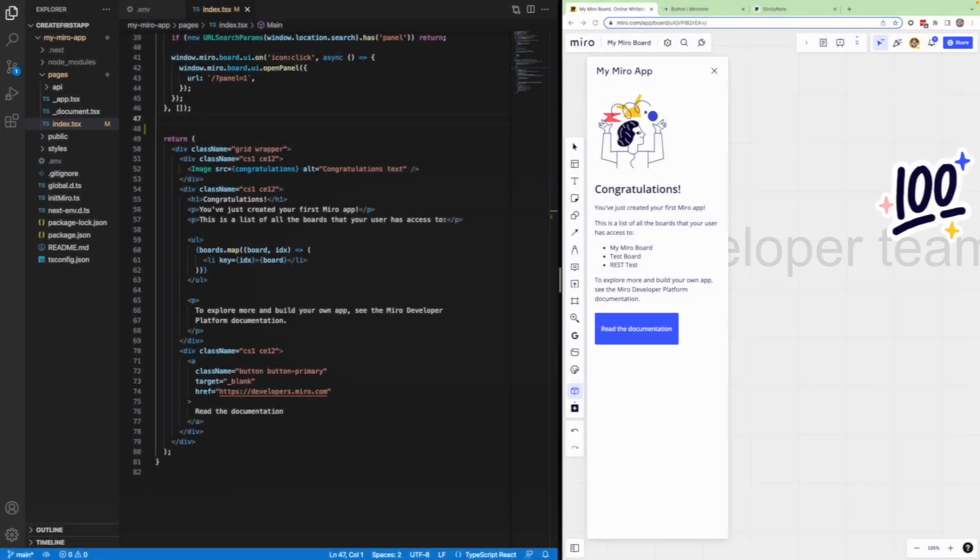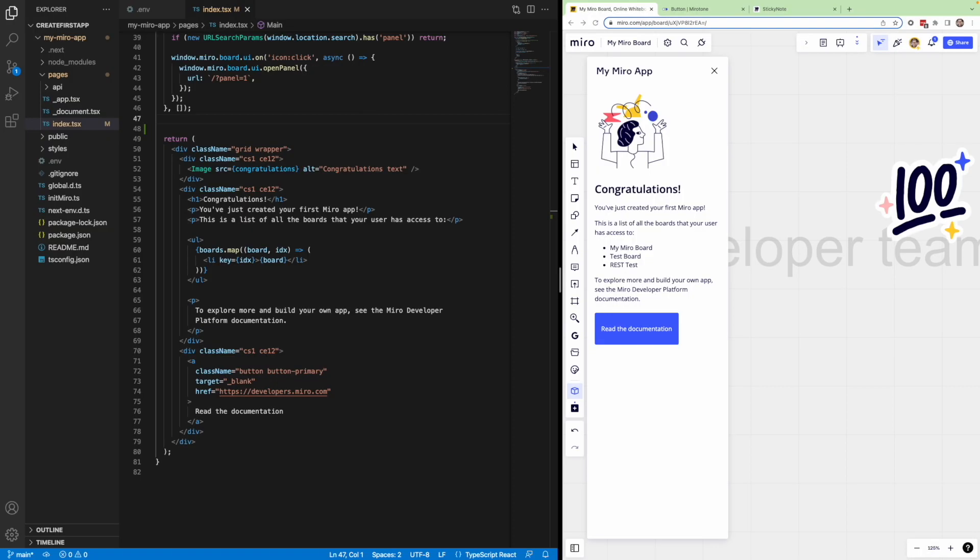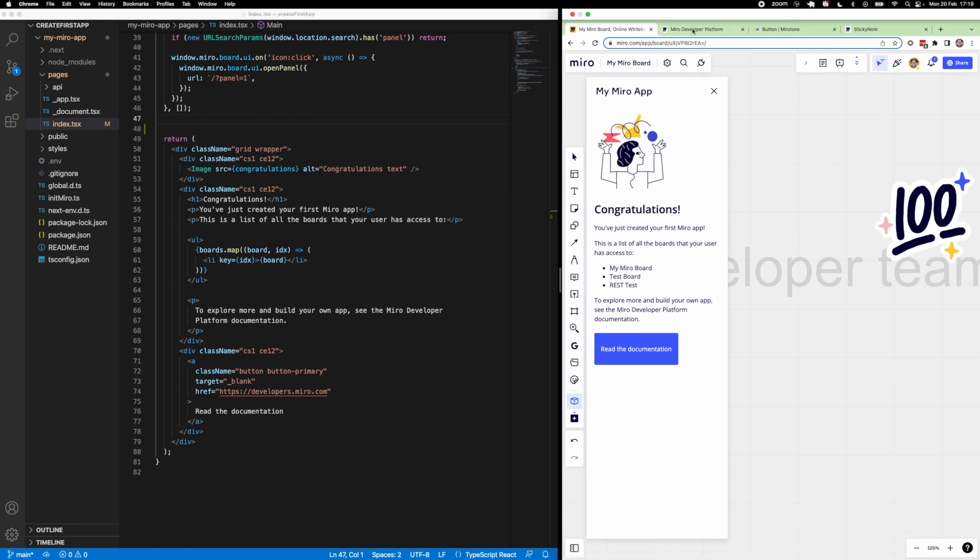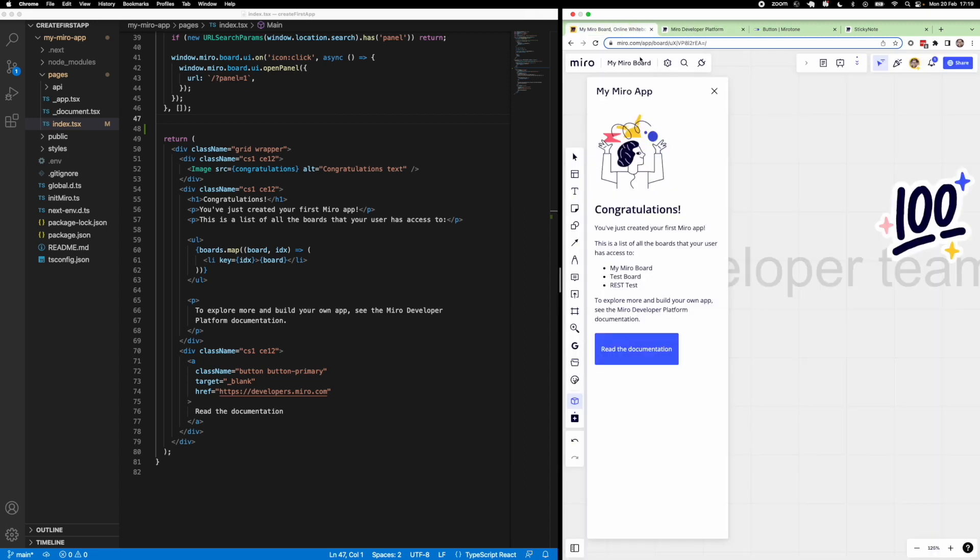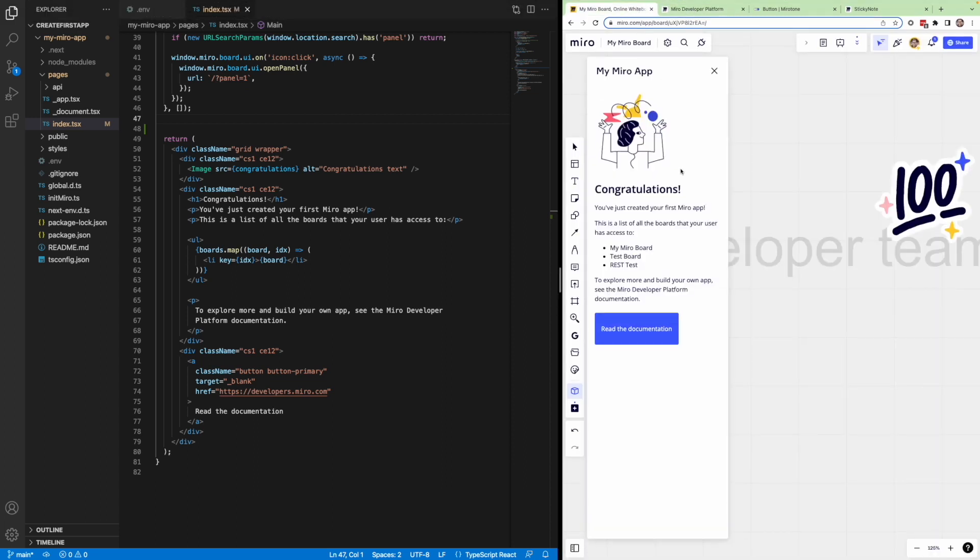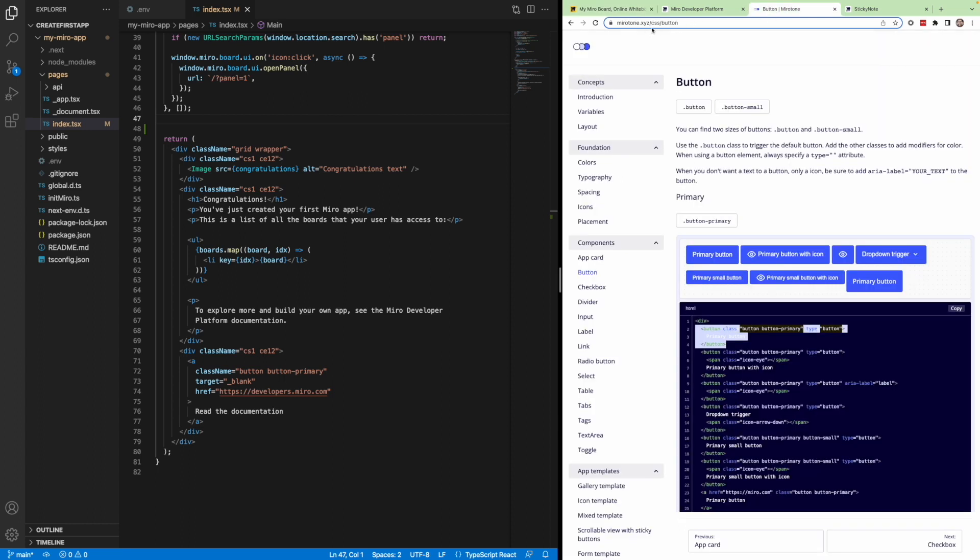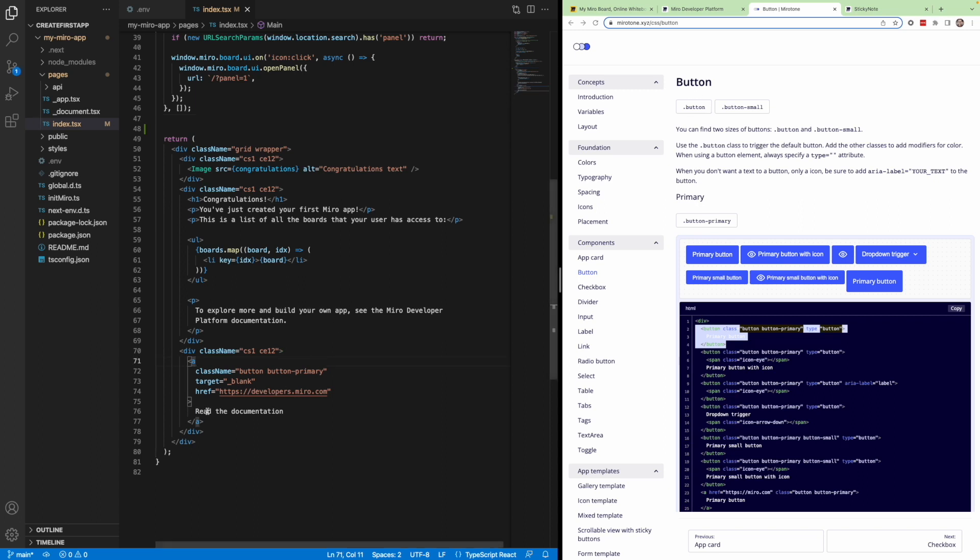So follow along as we add a button and leverage the create sticky note web SDK method. We still have our index.tsx open, and we can see how this displays on the Miro board with our app opened from the left-hand toolbar. Currently, this button takes us to the documentation. But we would like to add a button using MiroTone that creates a sticky note on the board when clicked. So the first thing we're going to do is we're going to go to MiroTone.xyz and go to the Button component. Here we can see that we have a few different options. I'm going to select the first one, and we're just going to replace the existing button with this MiroTone component.